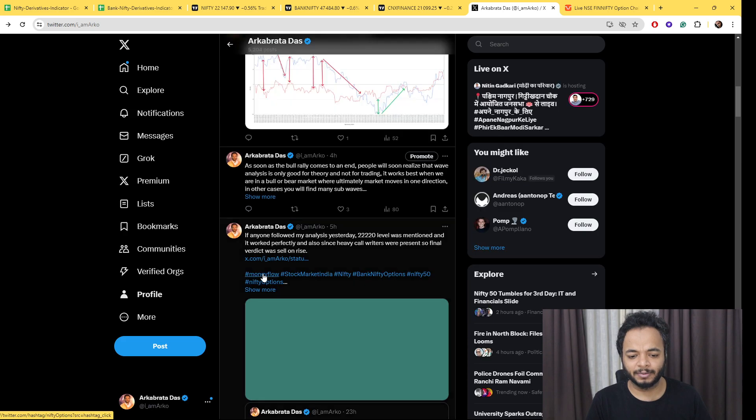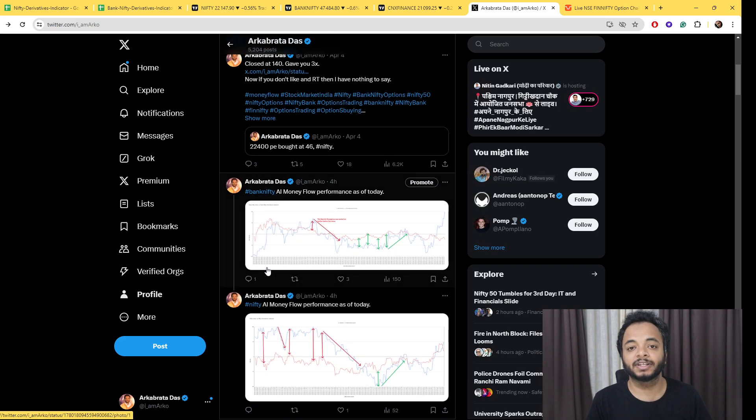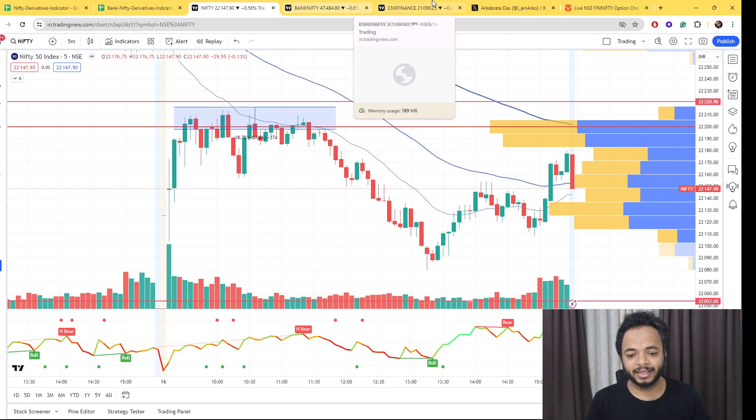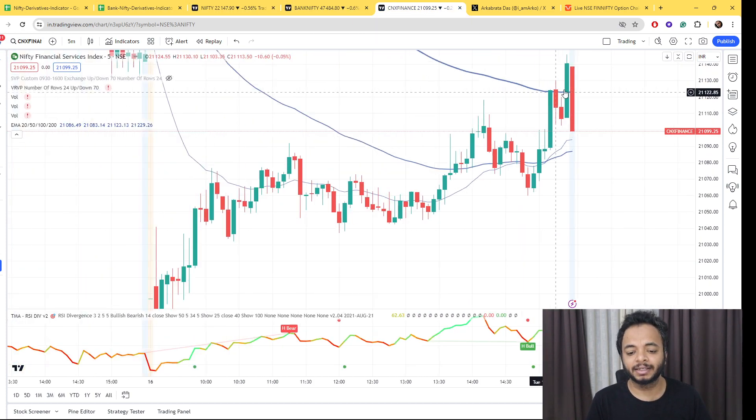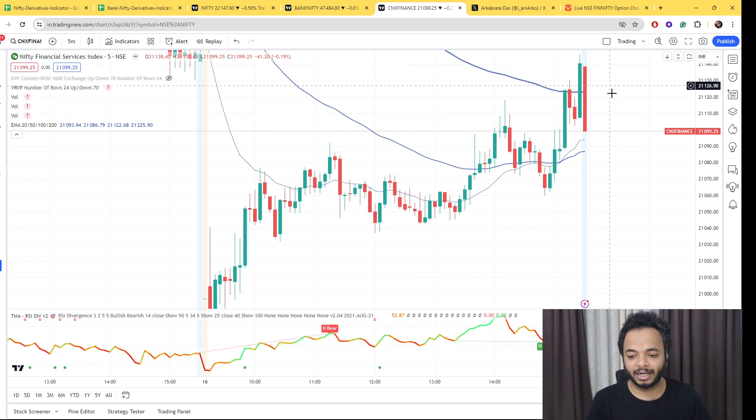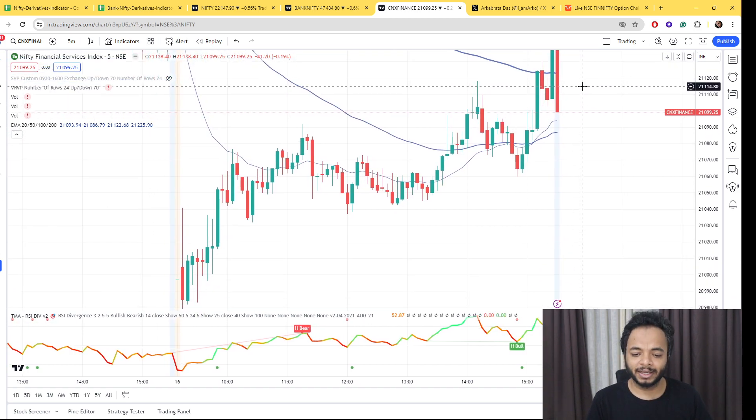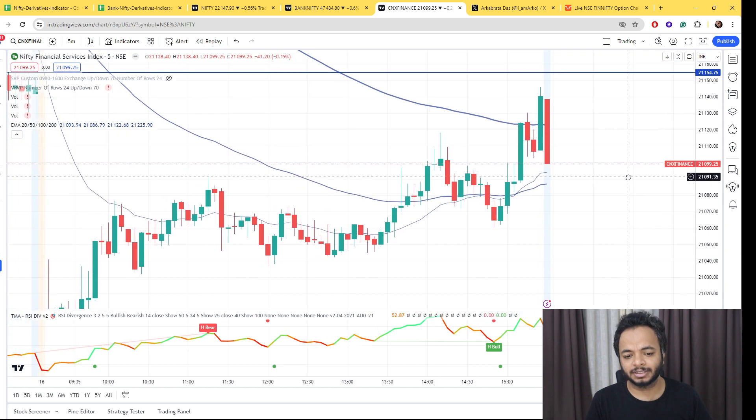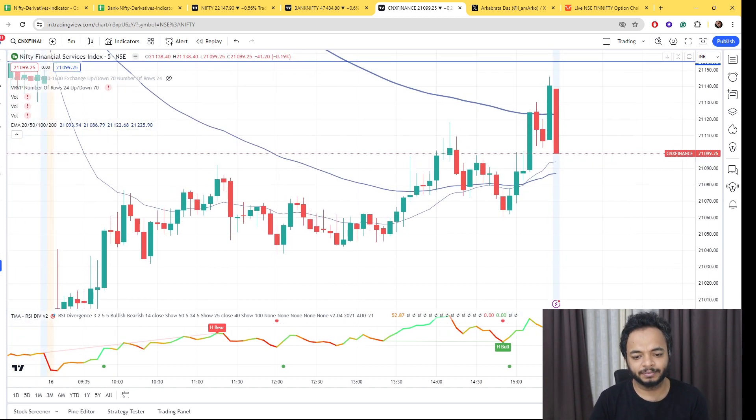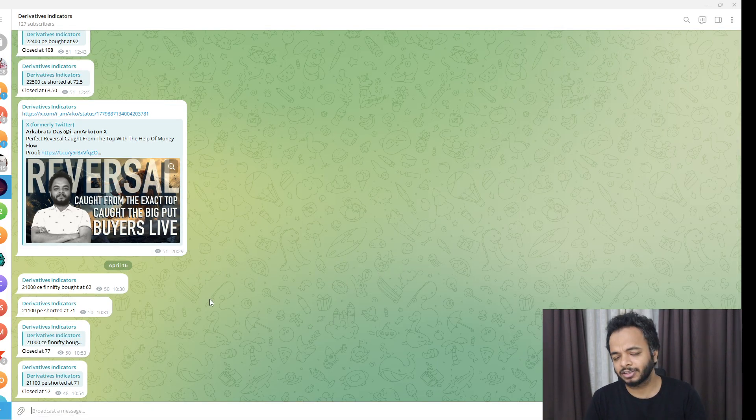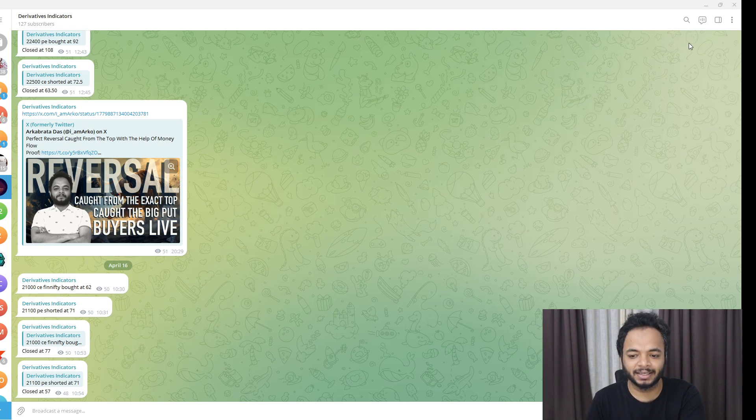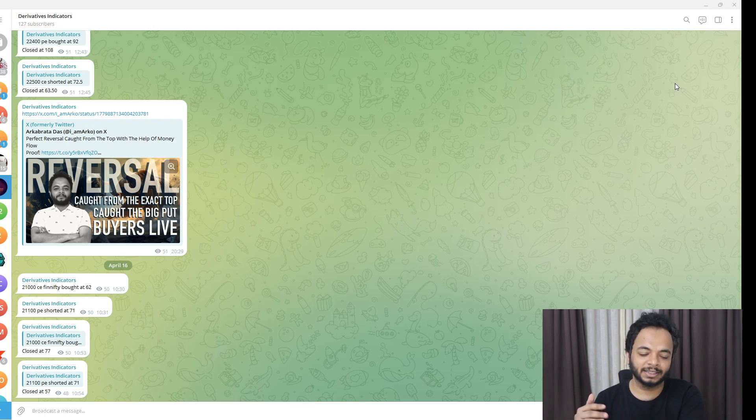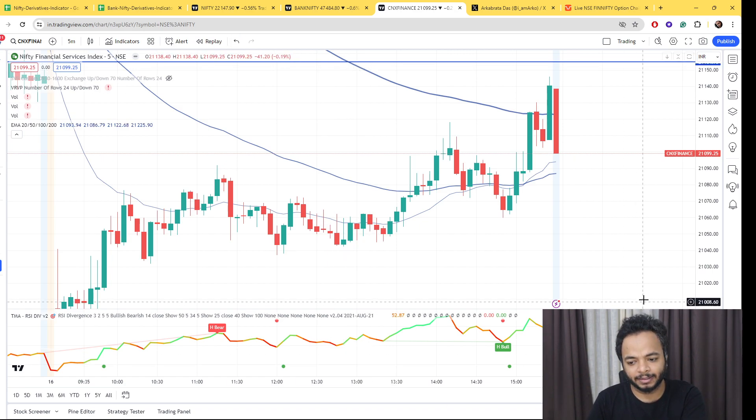That's the reason I closed my Finnifty long trades, but those big guys who went long took Finnifty up again and the price went more than 100. Today the big option players were present in Finnifty at 21,000 call and also somewhere at 21,100, but I preferred in the money, so 21,000.